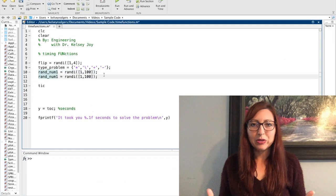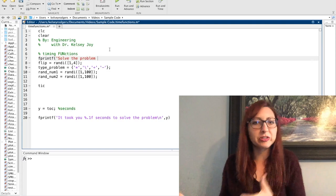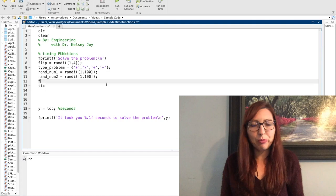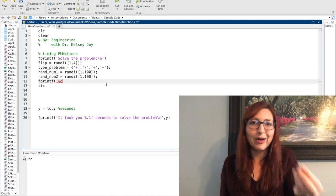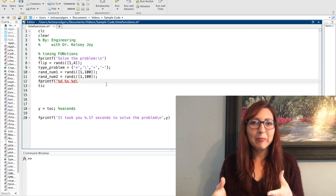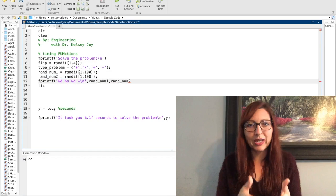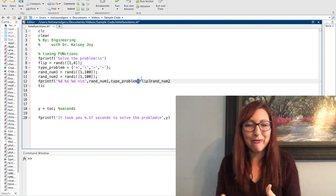Once I have all these values, I display the question to my user using fprintf. Everything is displayed in the command window — I could use dialogue boxes but I'm sticking to the command window here. In the fprintf, the first thing I display is the first number using %d for a digit. Next I display the operator symbol, which is a string stored in the cell array, so I use %s and slice out the randomly selected symbol. Then I display the second number using another %d.